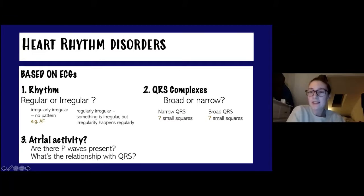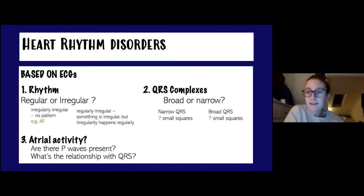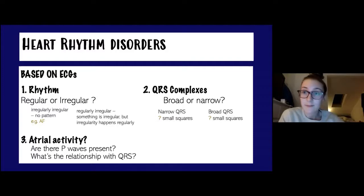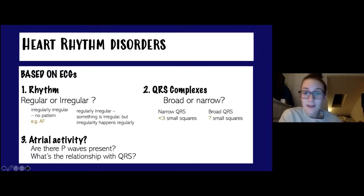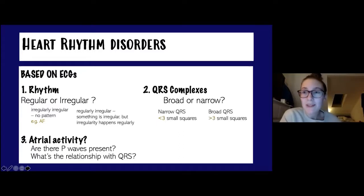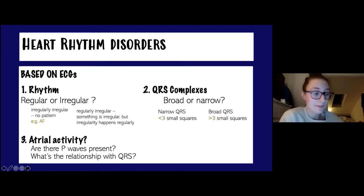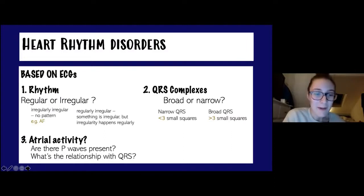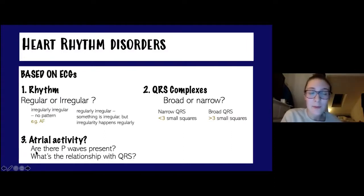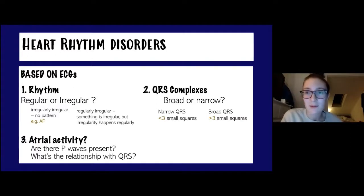When looking at QRS complexes, they can be defined as broad or narrow. A narrow QRS is less than three small squares, and a broad QRS is anything more than three — that represents 120 milliseconds. When looking at atrial activity, we check whether P waves are present and what the relationship is between the P waves and the QRS complexes. We'll go into more detail on those when looking at specific ECGs.